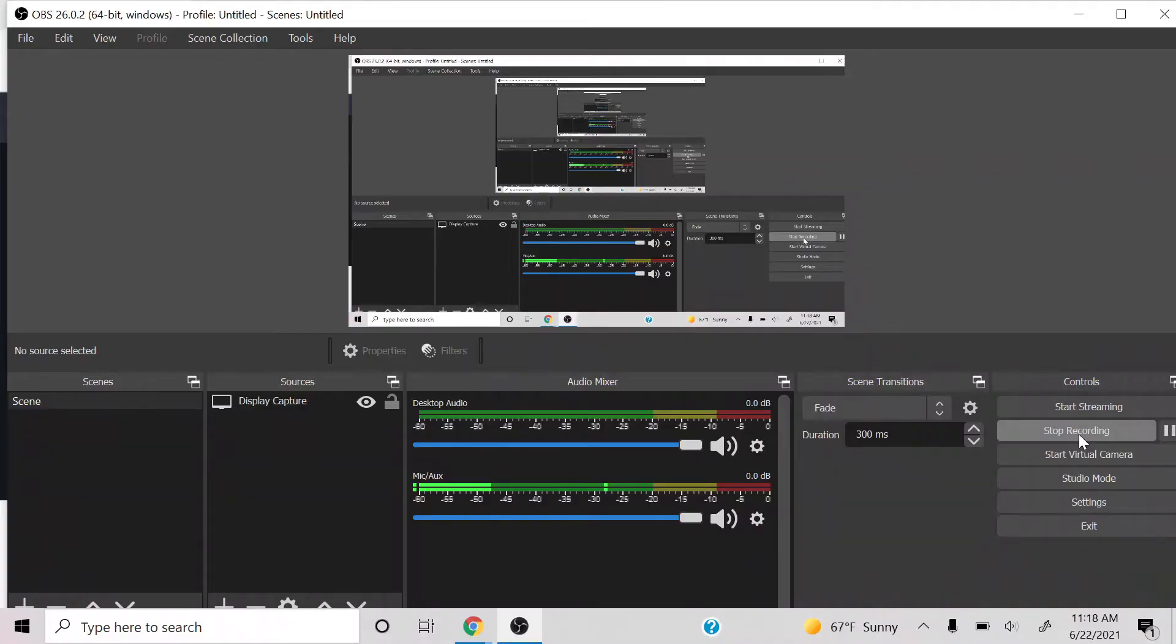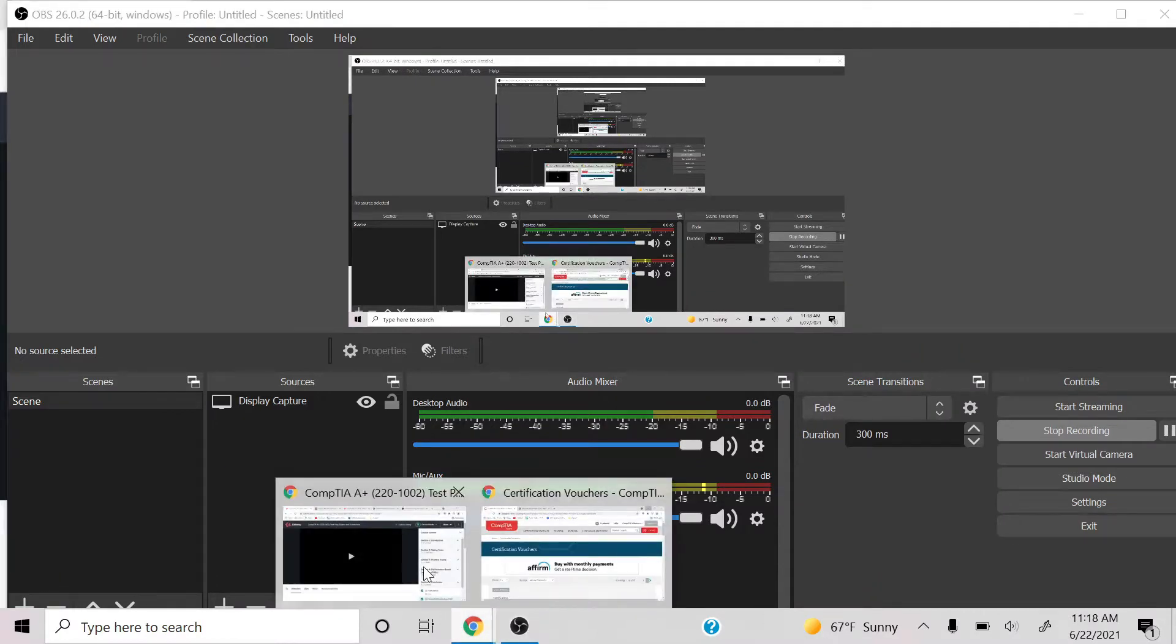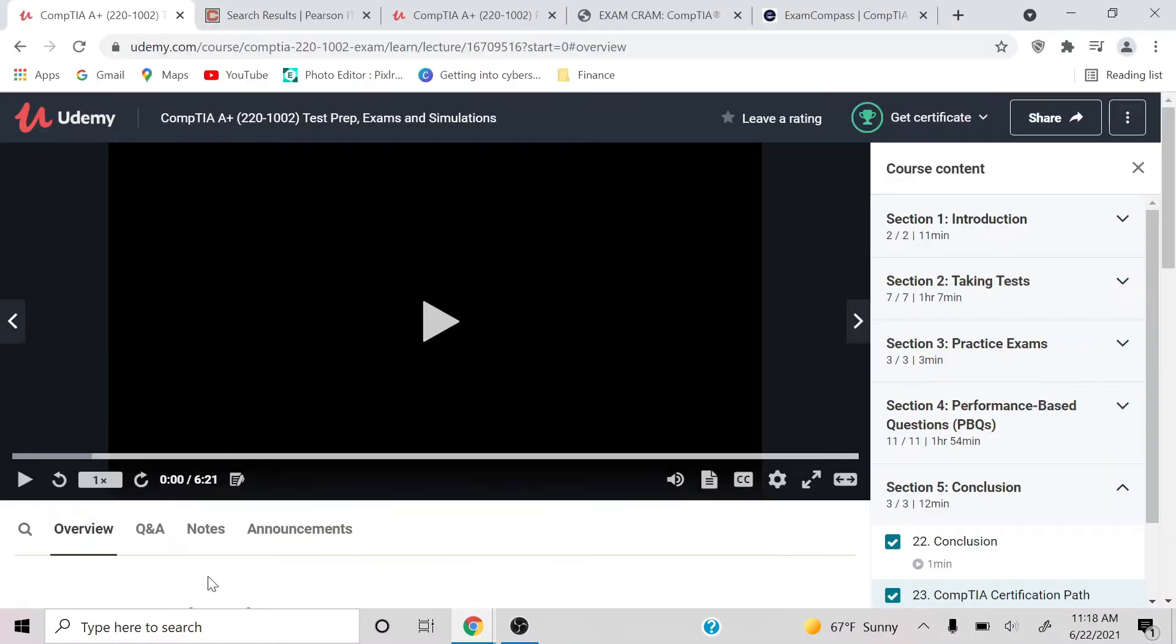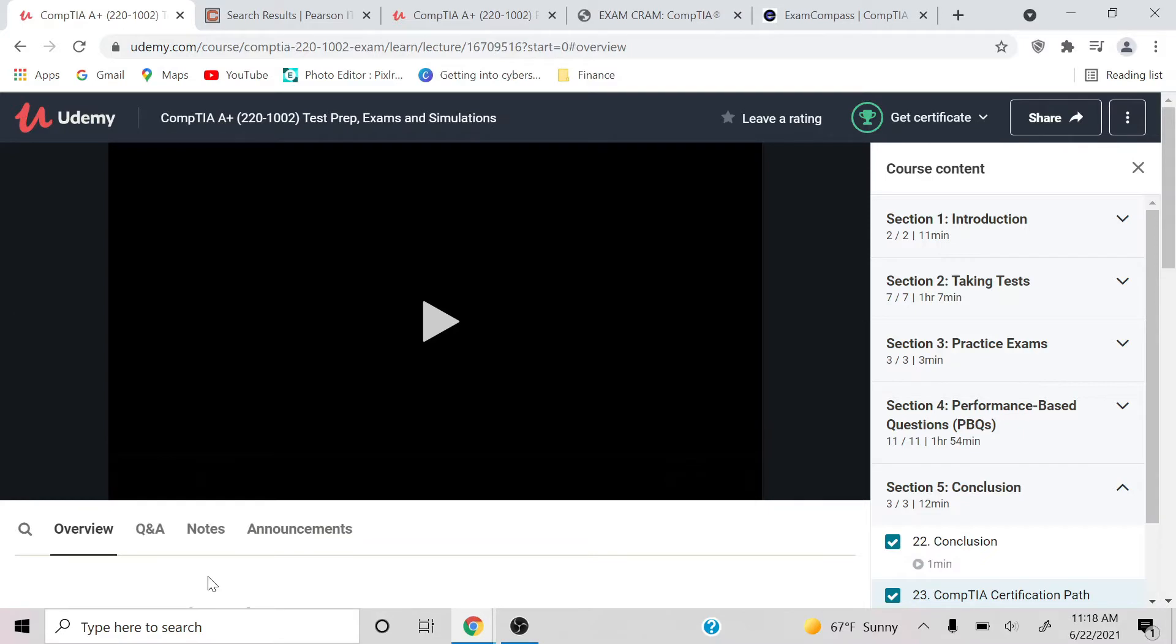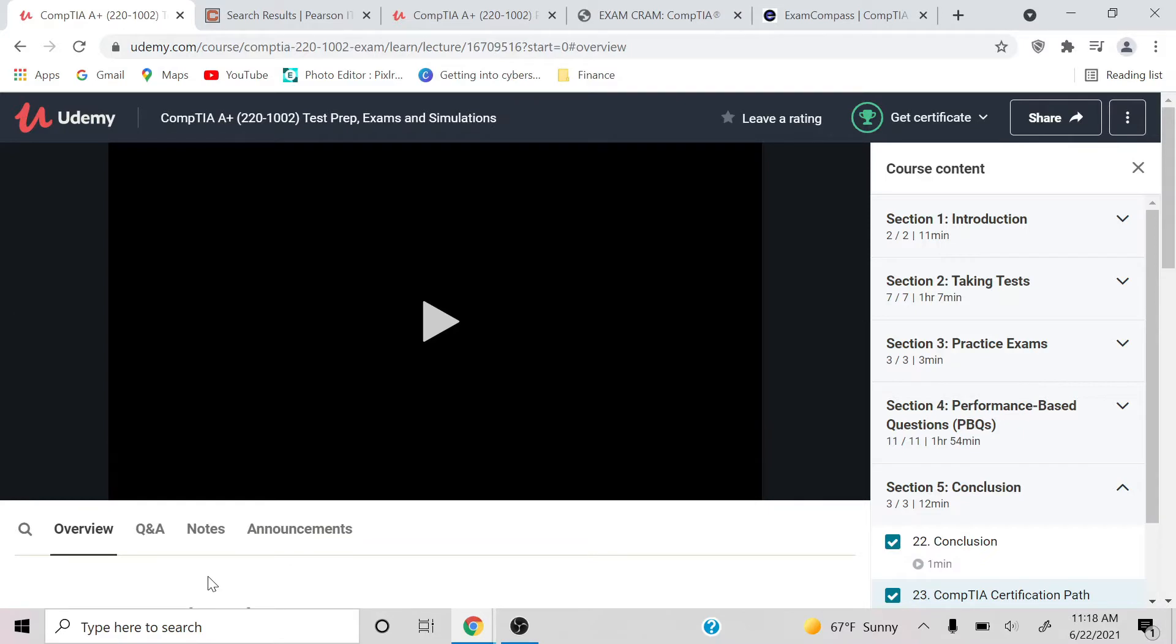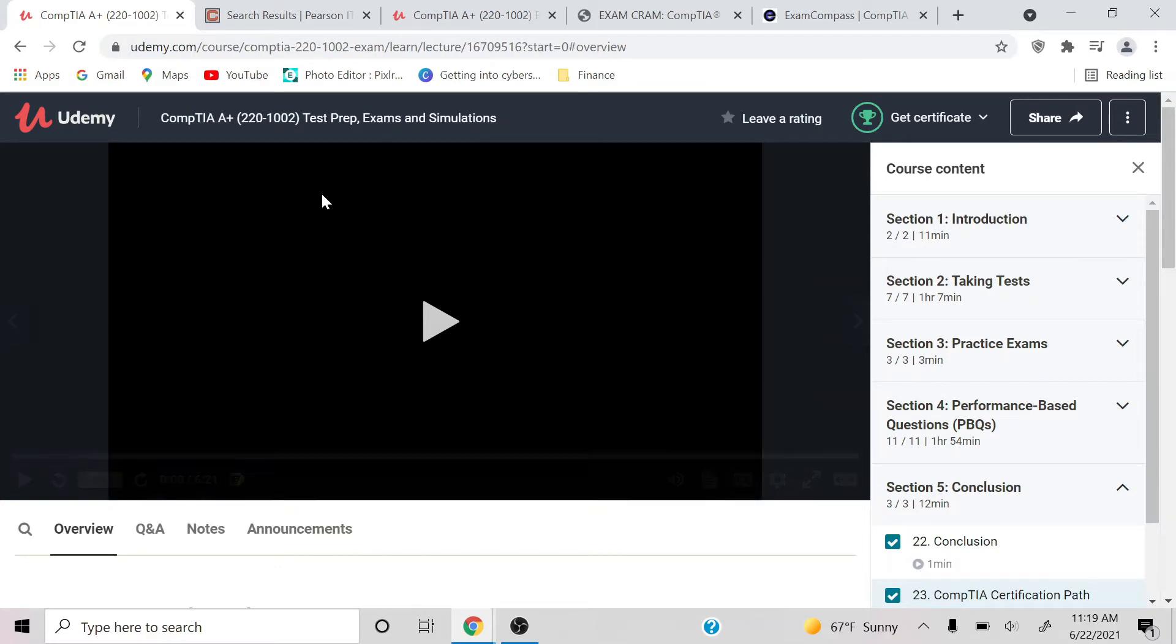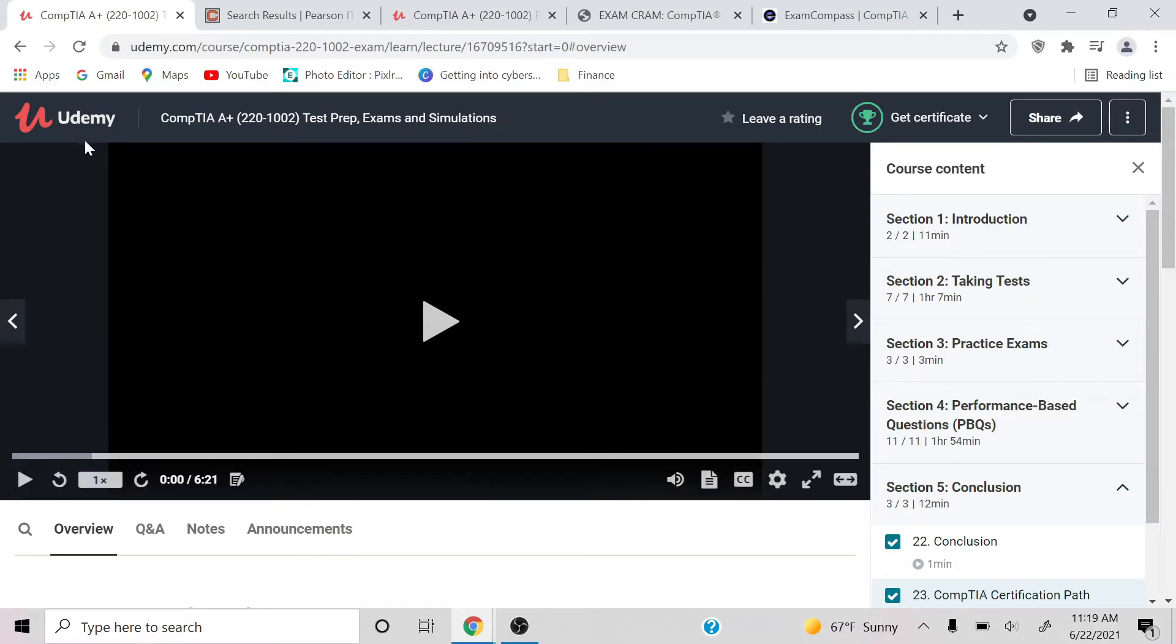So my top three, like I said, is Exam Cram, Reddit, and also Udemy. And I'll show you later on this video exactly what I'm talking about. Alright, let's get this party started. So I already have these tabs open just so I can save time. But this right here, if you download or if you're on a laptop...